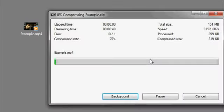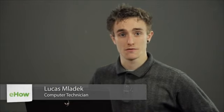Hi, my name is Luke, and this is how to zip an MP4 file. If you want to compress your MP4 files, a common way to do it is using a zip file. You're going to need a piece of zipping software. I personally like to use 7-Zip. It's available for free download on the internet from 7zip.org.